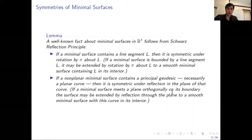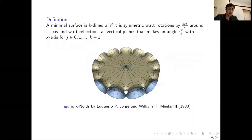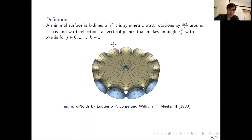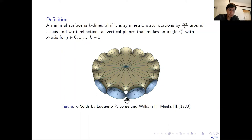Now we know the symmetries. This brings me to the main object of this talk: the minimal surface with K-dihedral symmetry, or minimal surface with dihedral symmetry group. A minimal surface is K-dihedral if it is symmetric with respect to K rotations and with respect to K reflections at vertical planes. They generally resemble dihedral polygons, and we are considering reflections in vertical planes in this 3D setting.